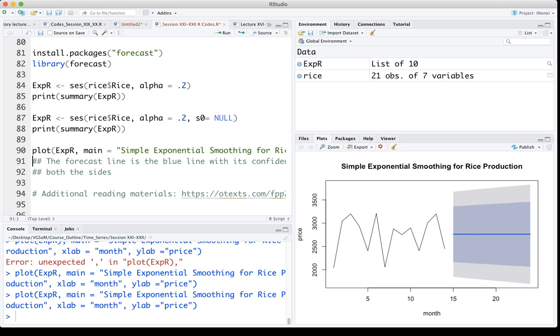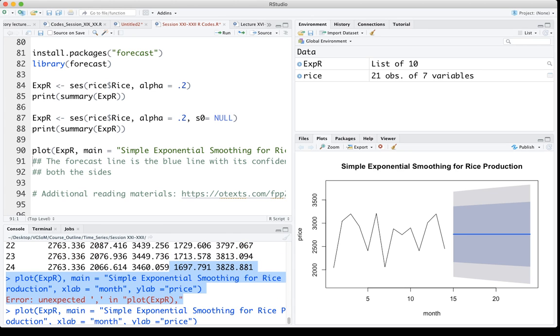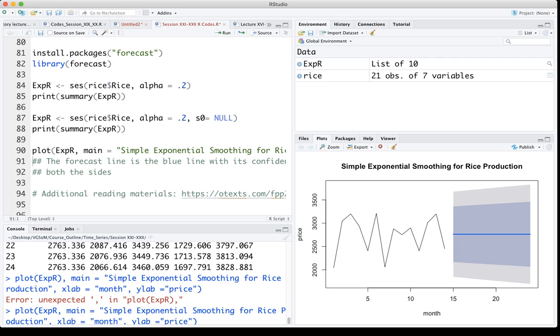The blue line, the horizontal blue line, is basically the forecast value, which is the value we have already seen: 2763.336. That's the value we will have constant across the blue line.